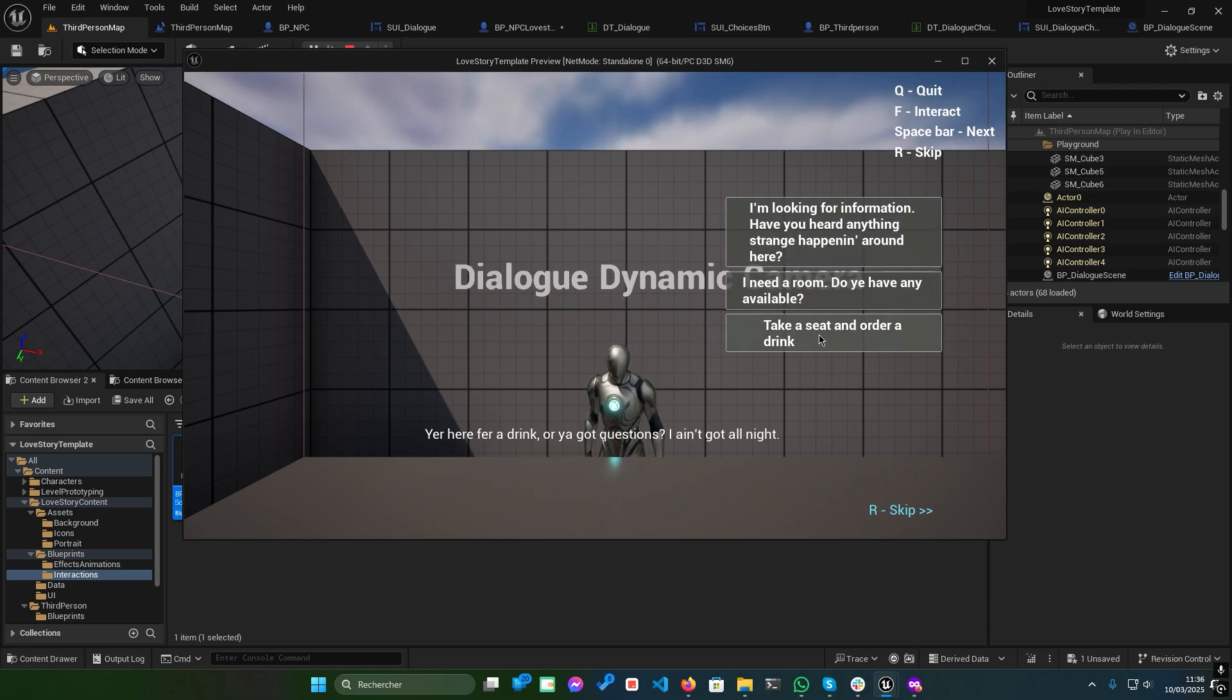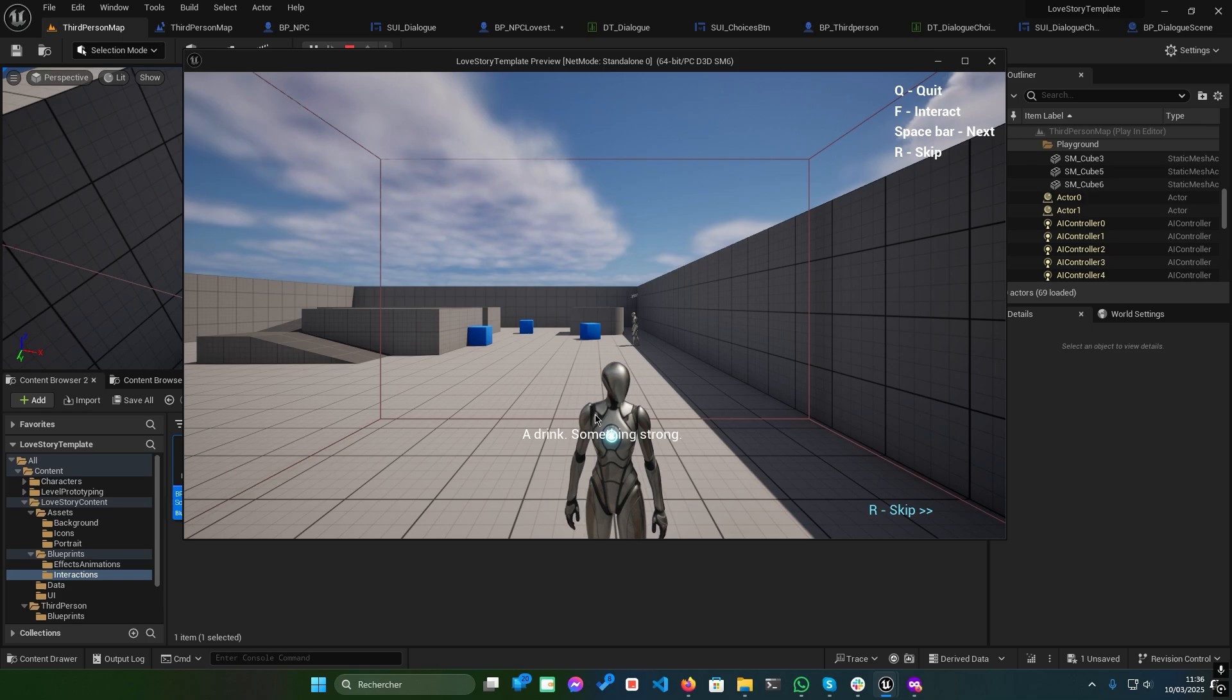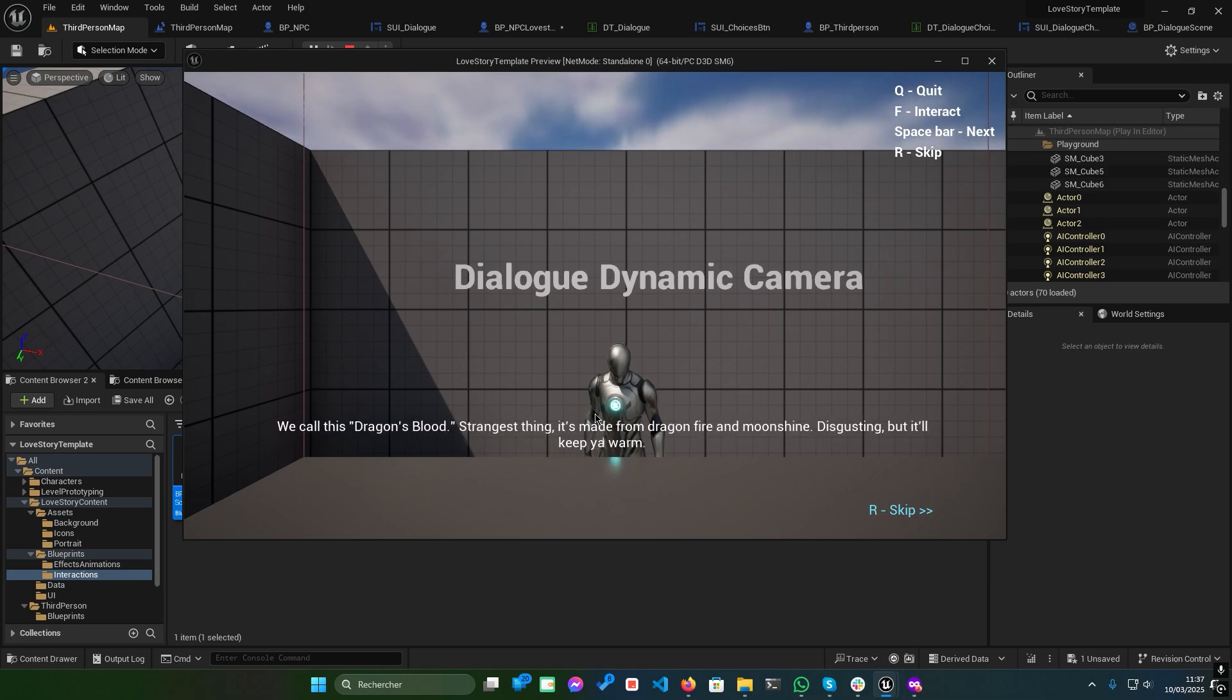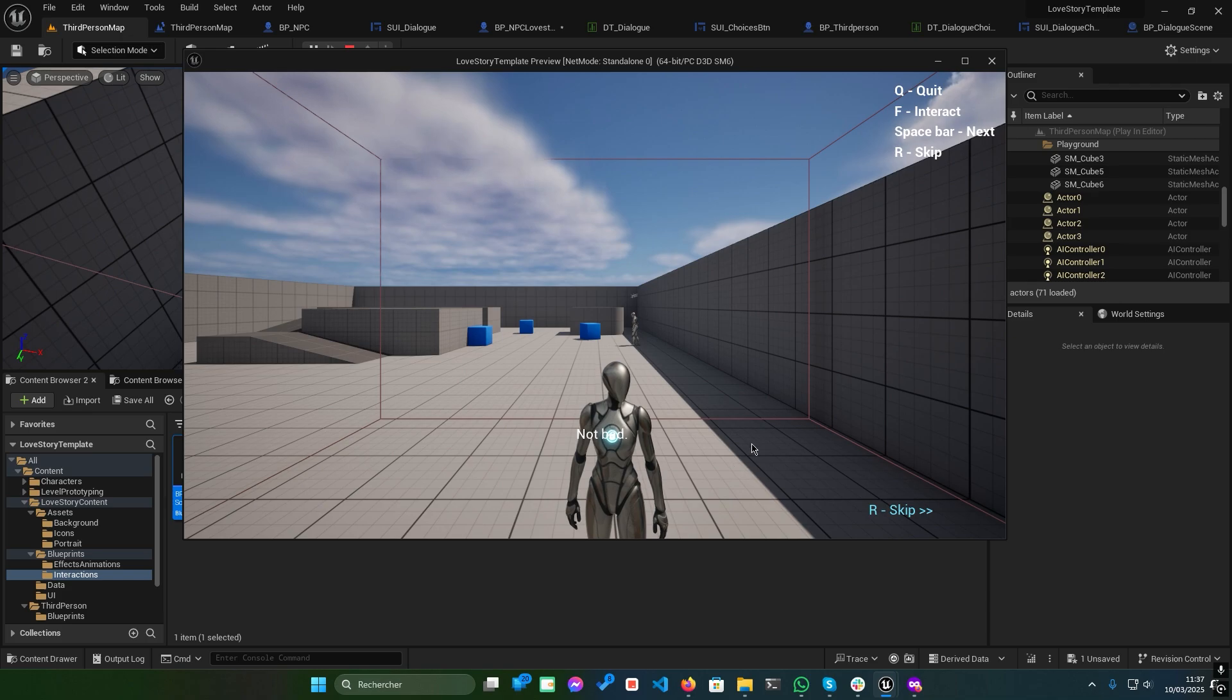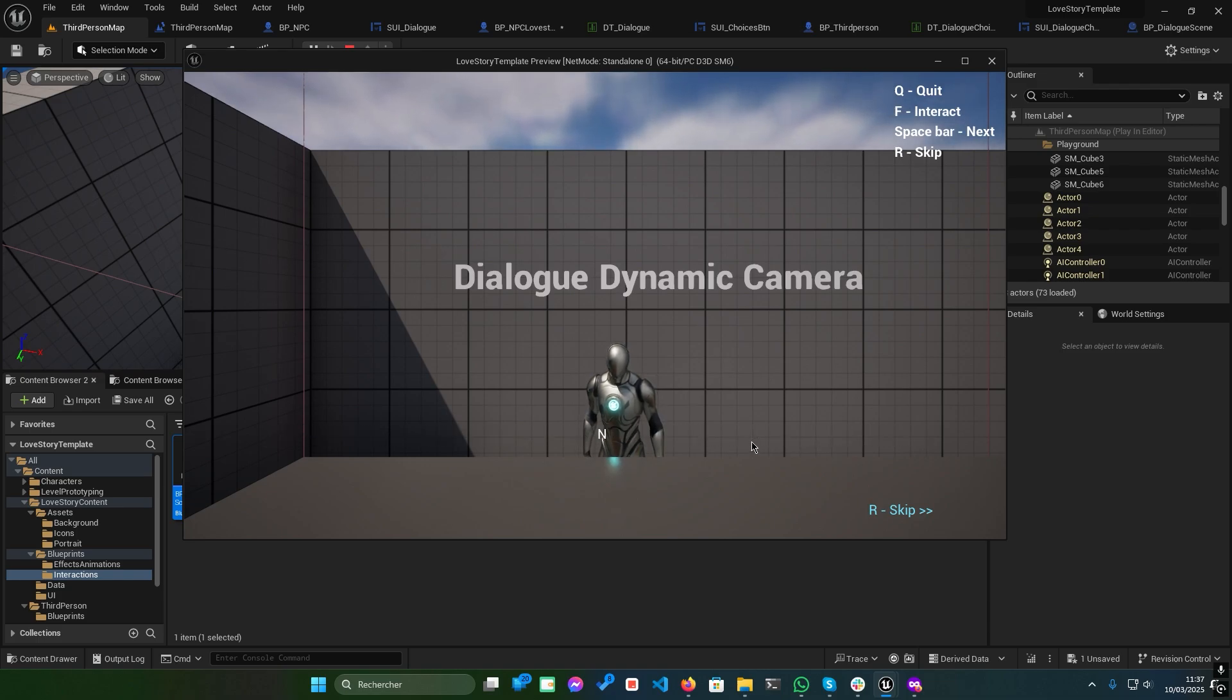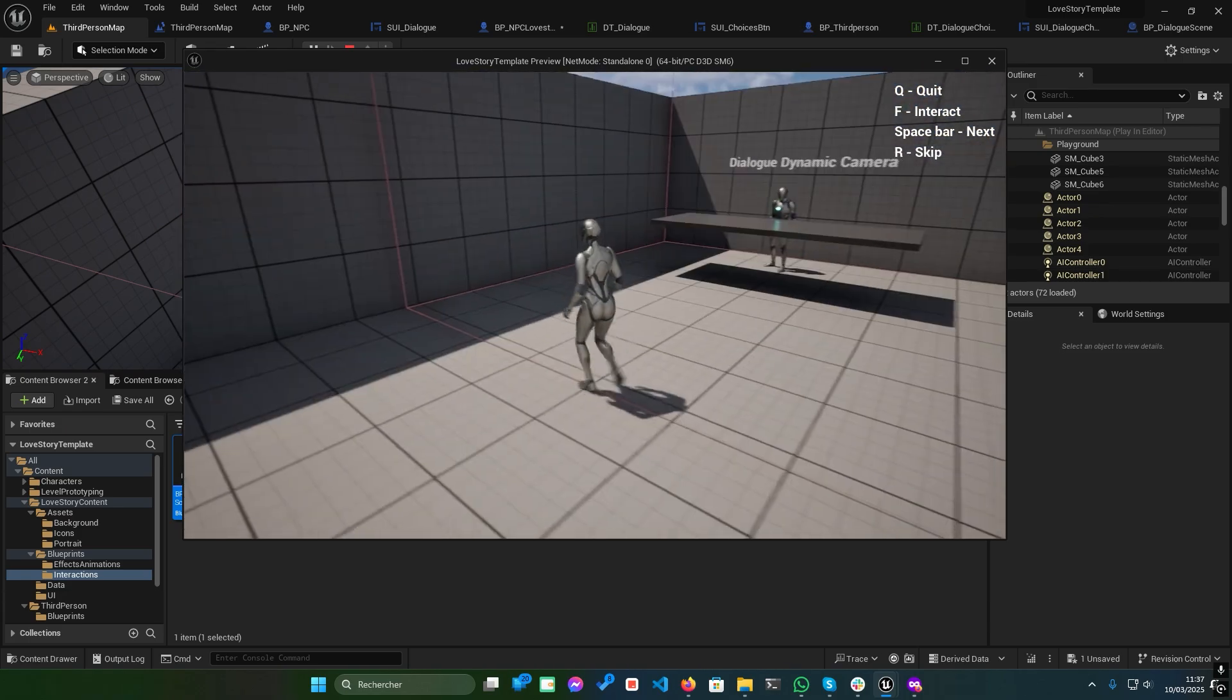And that's it. You now have a fully functional dialogue system that you can customize to fit your game's unique style. The possibilities are endless. Whether you're aiming for a Zelda-style adventure, a Witcher-inspired RPG, or a classic visual novel, this system has you covered. I've designed it to be as simple and flexible as possible so you can focus on bringing your creative vision to life.